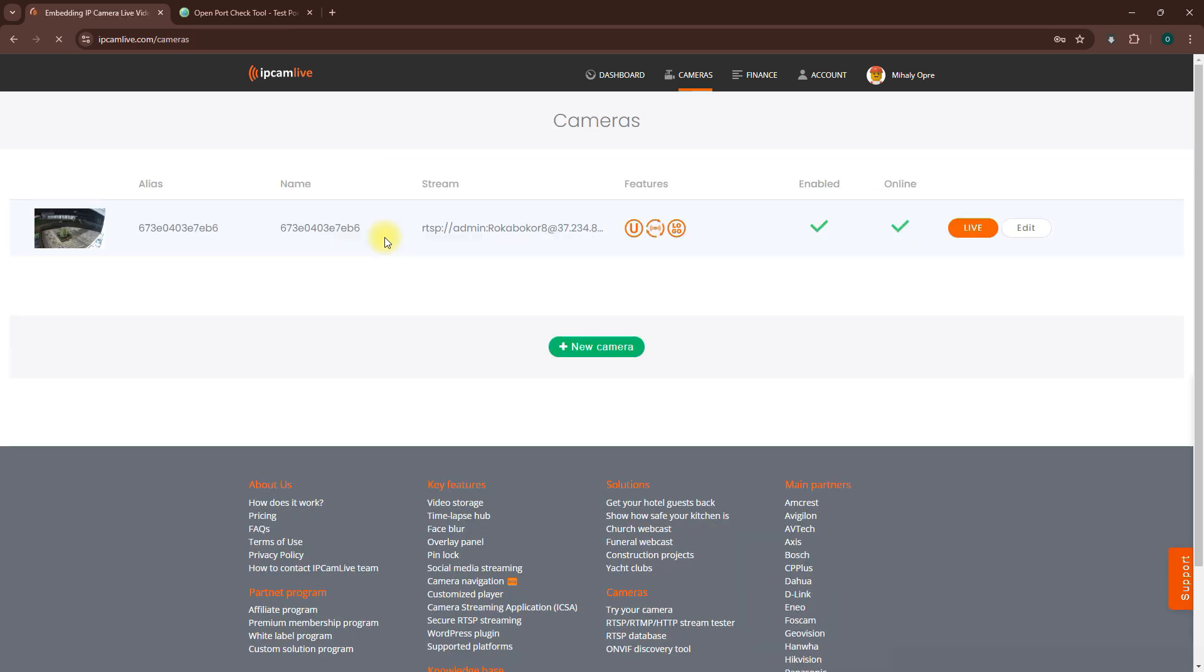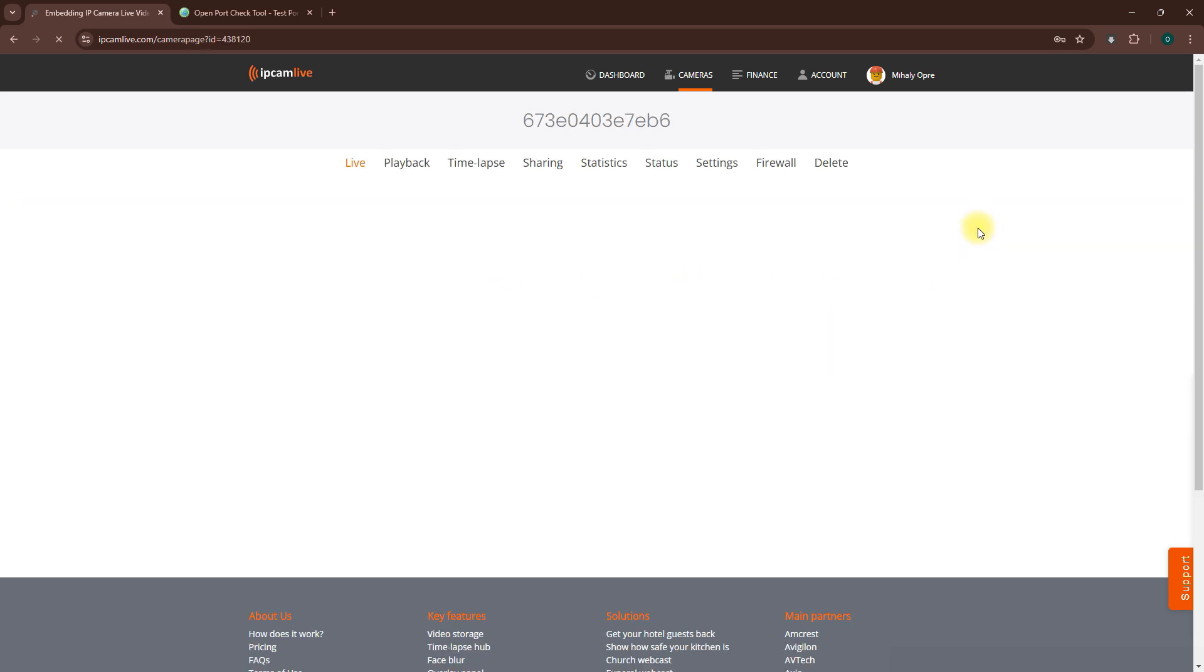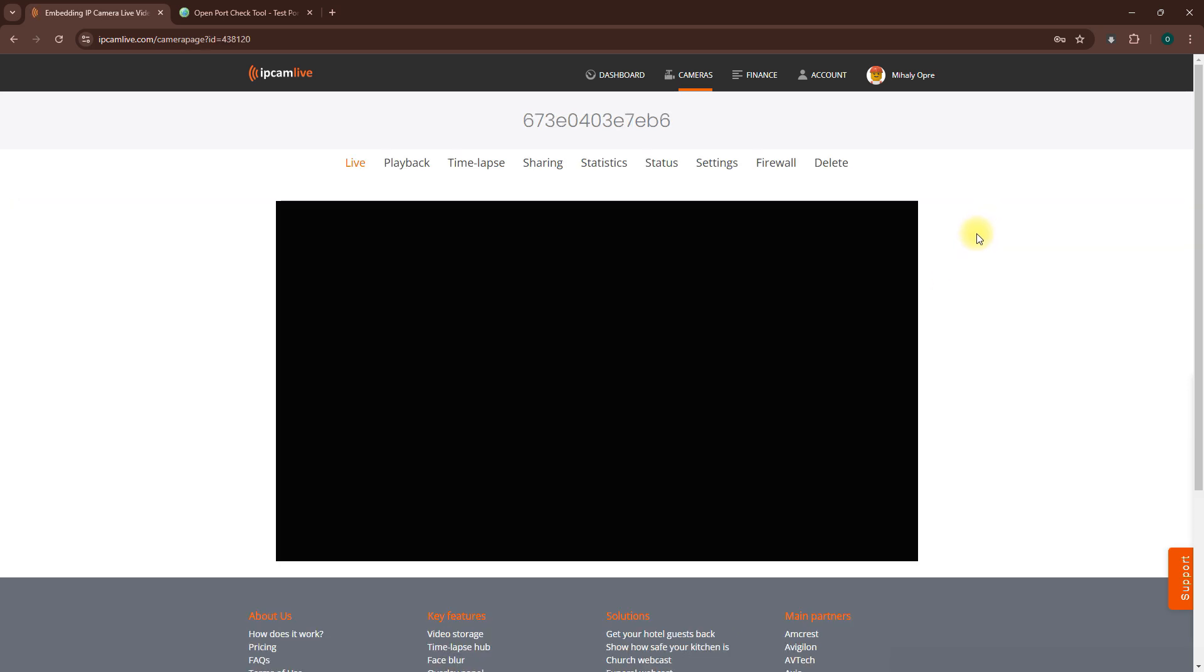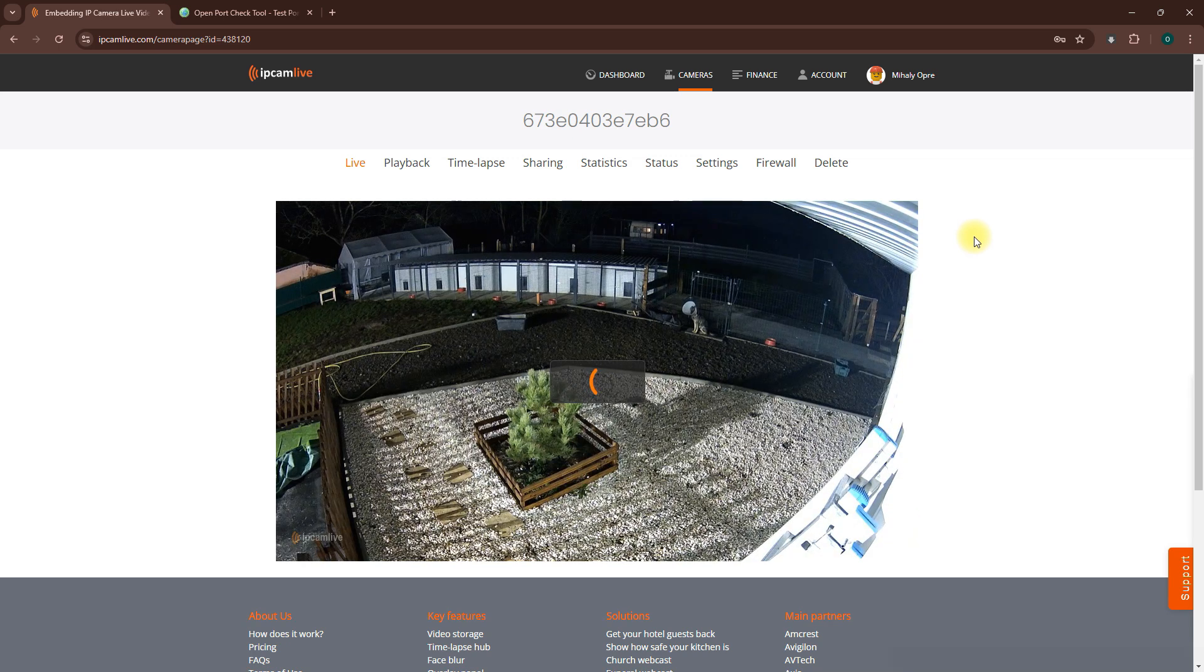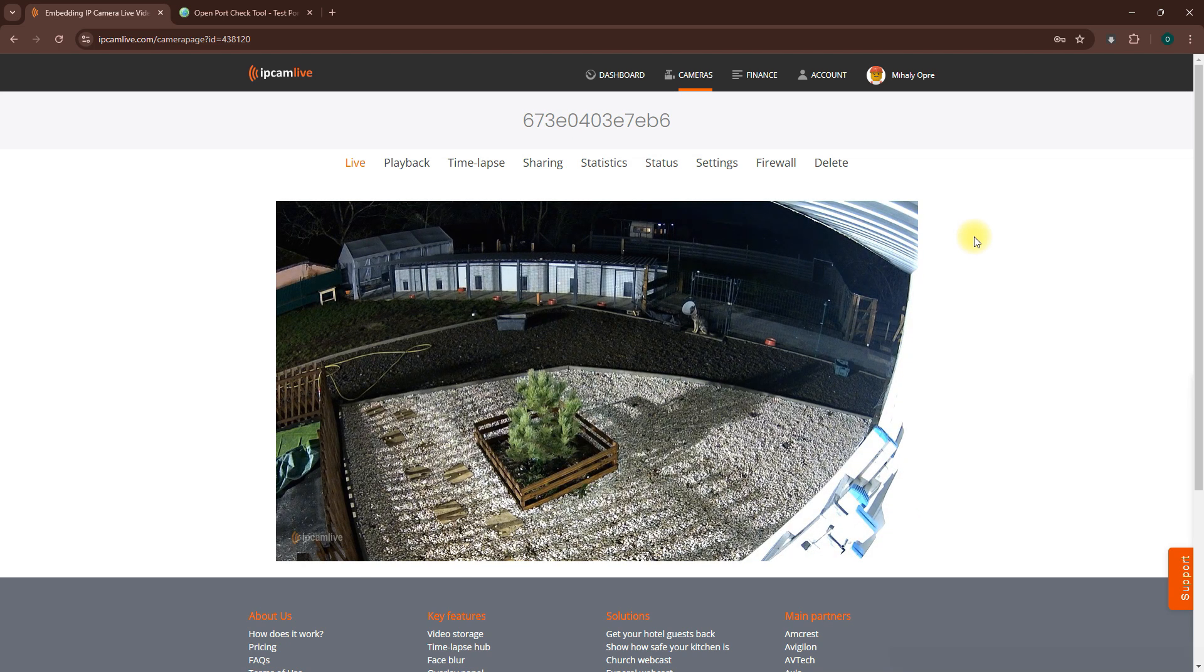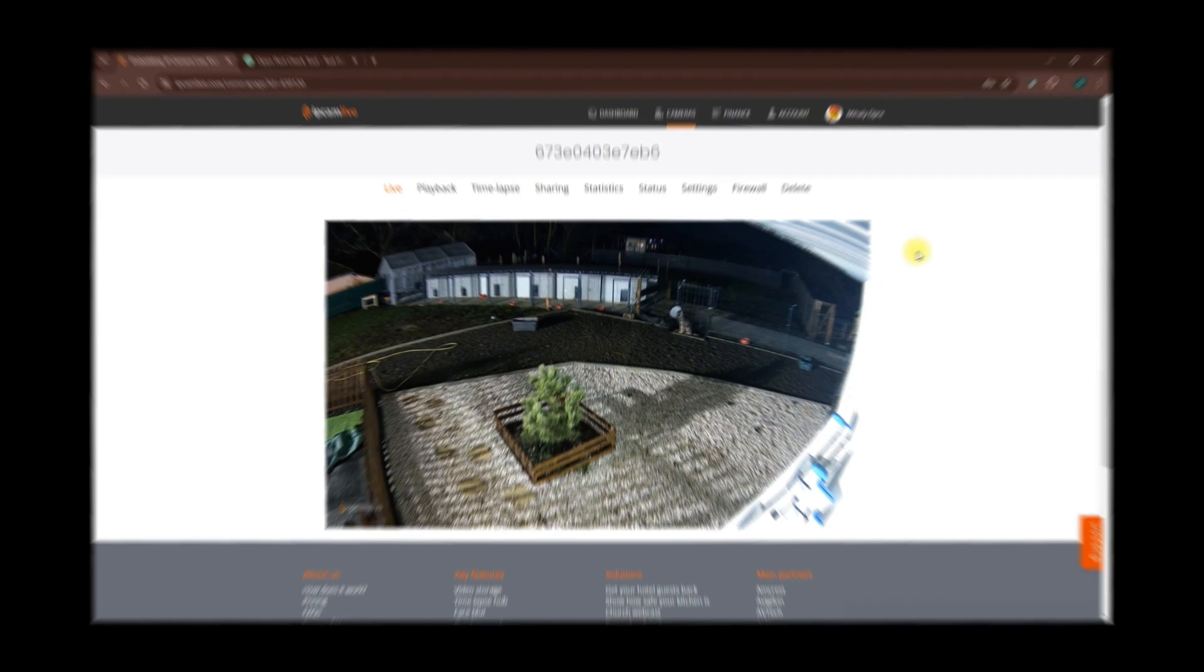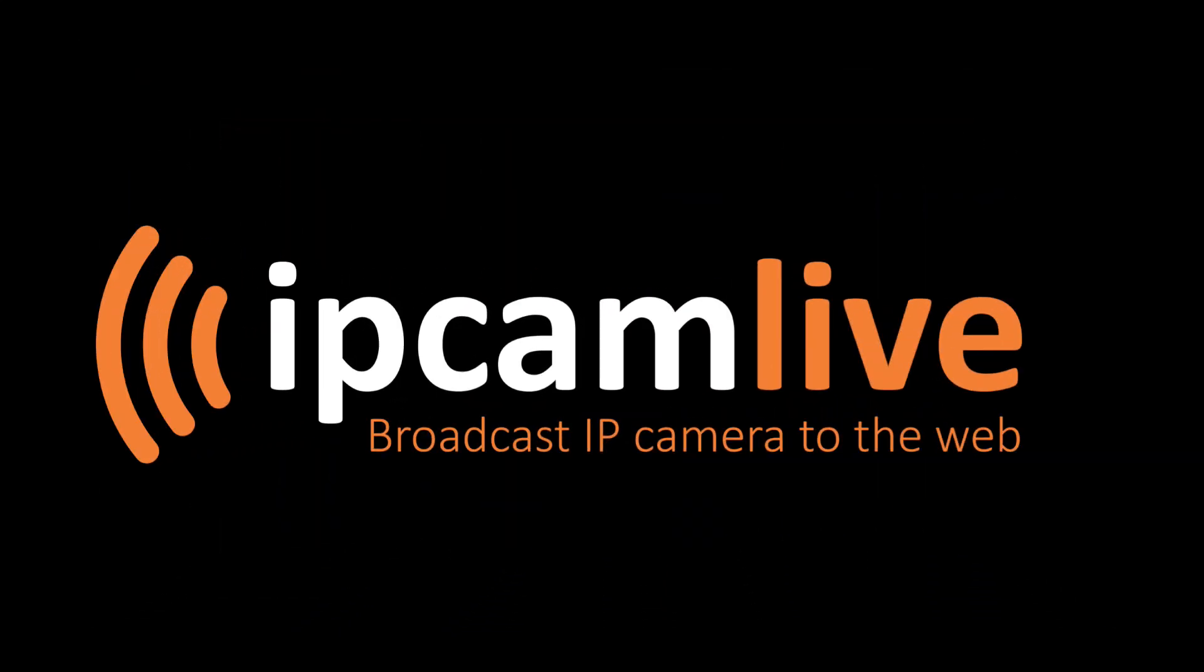And there you have it. Now you can click the Live button in IPCam Live to view your stream. Thanks for following along. I hope this guide made the process easier. For more information, visit the link in the description below.